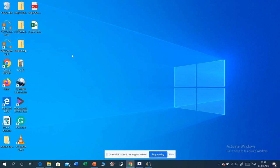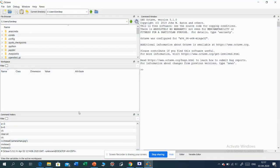Installation of Octave is as simple as installing any other software on the system. Once you install it, you will get two icons on the desktop. When you click on GNU Octave GUI, this kind of window will open. Let us discuss the different windows available in the Octave software.